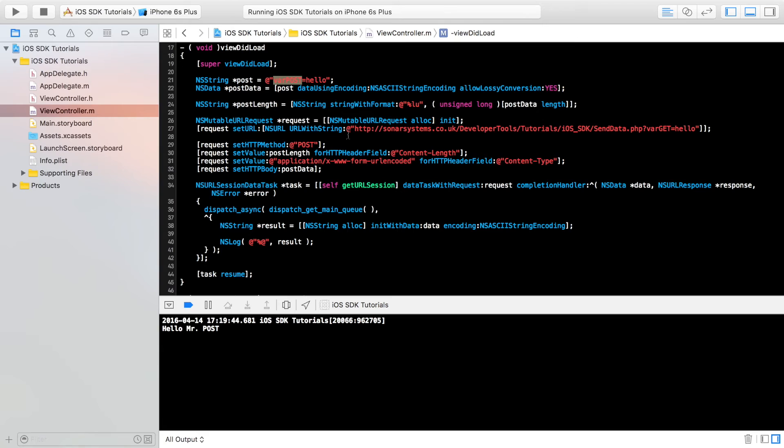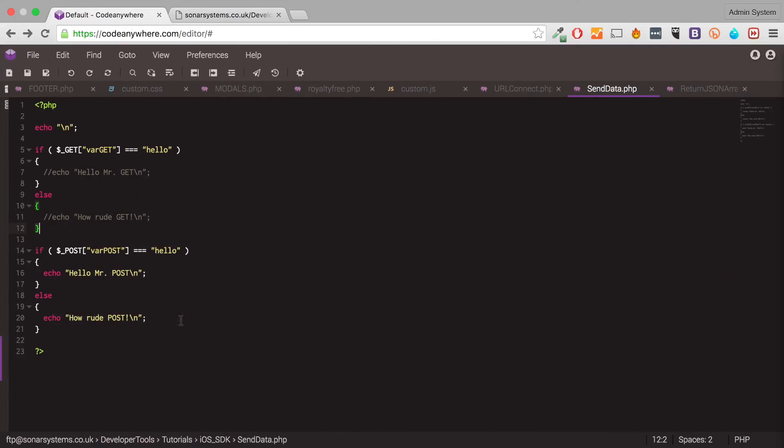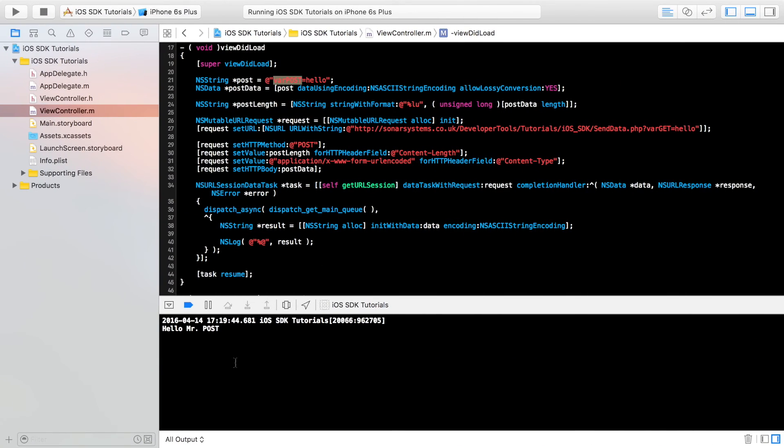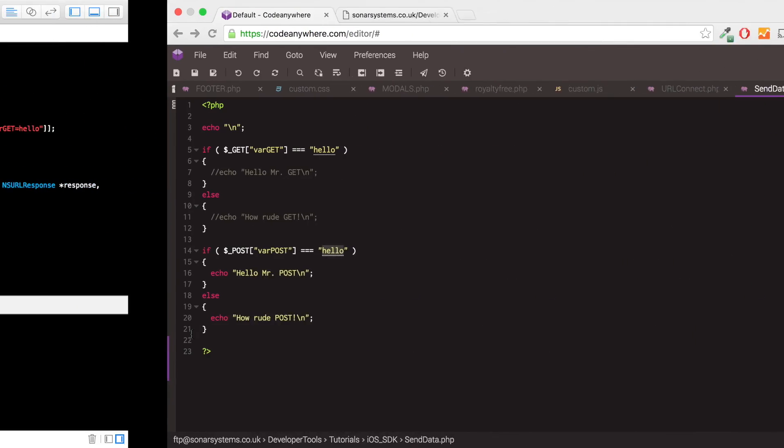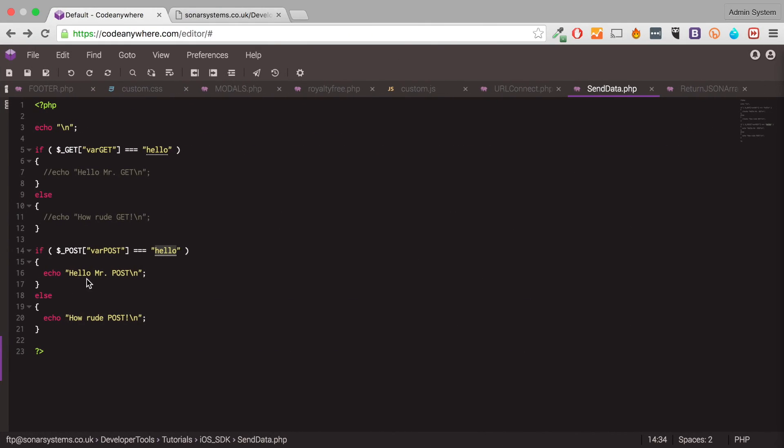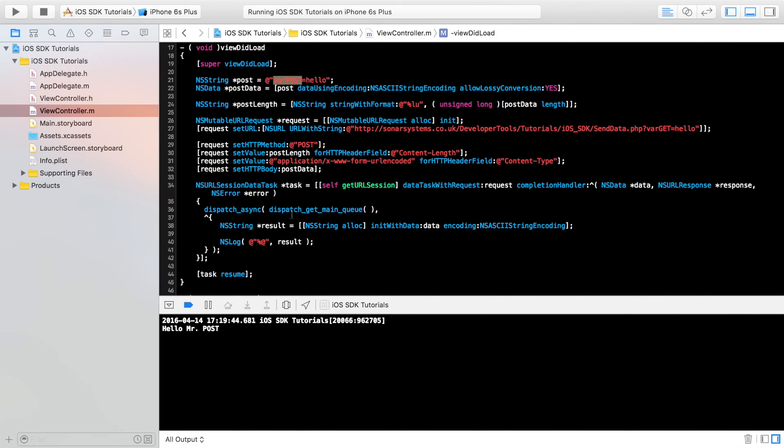Again, it's case sensitive, just like the get values. And then it checked, what was its data? Was it hello? Because it was, it echoed out hello, Mr. Post.